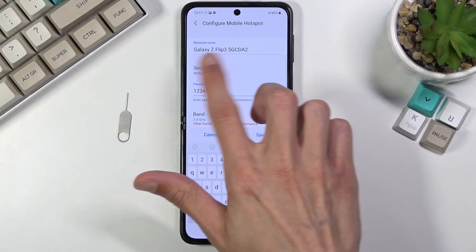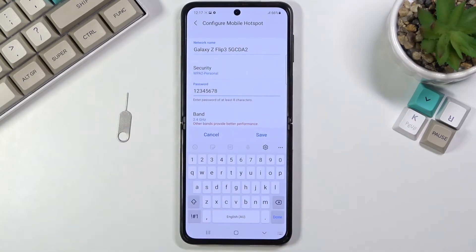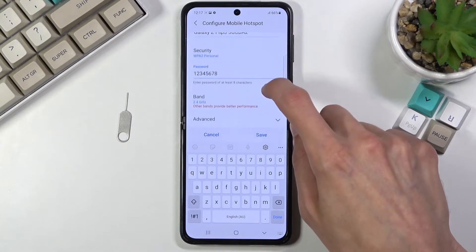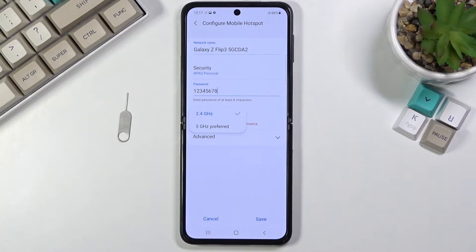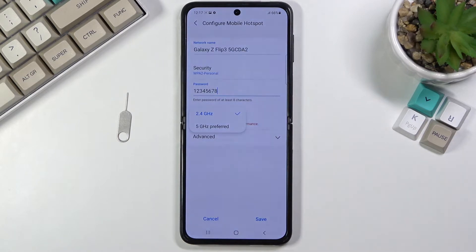Additionally, you can also change the name of the Wi-Fi network that the device will create. Below that we have the Wi-Fi band, so we have 2.4 or 5 gigahertz to choose from. A quick definition: 2.4 works on every device; 5 gigahertz does not, but it's a faster and more stable connection.